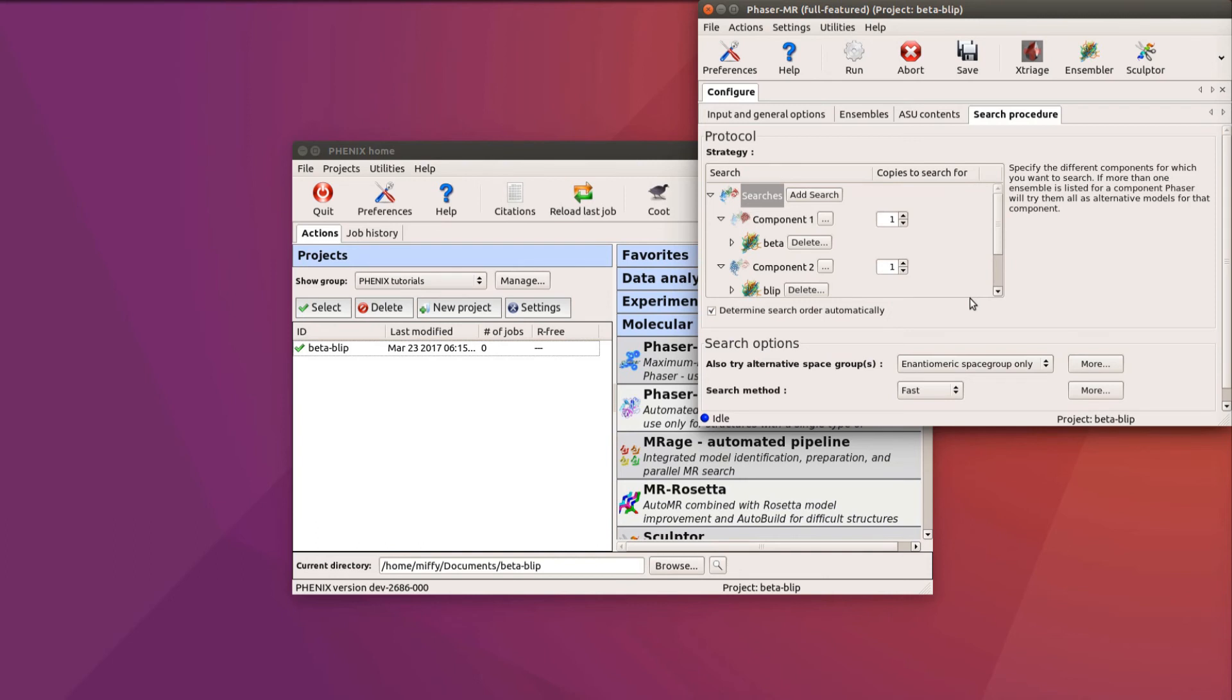Finally, the order of components 1 and 2 does not matter, as Phaser will decide which order is optimal. In this case, it will search for beta first, as it is the significantly bigger protein.